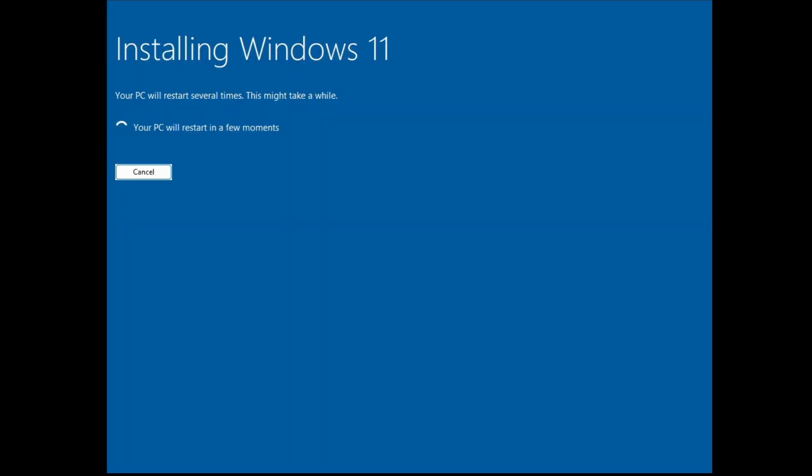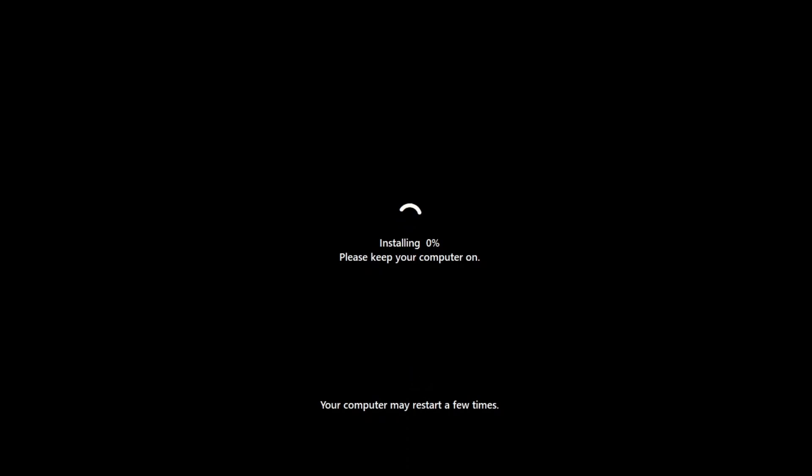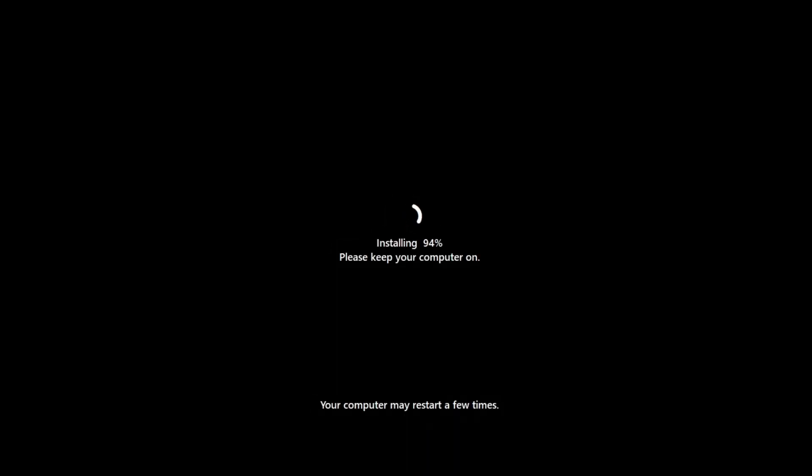This will take around 20 minutes and your computer will restart a couple of times.